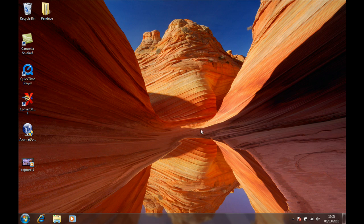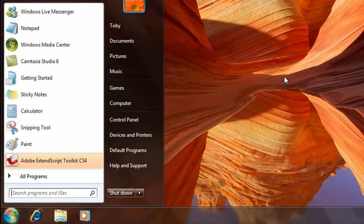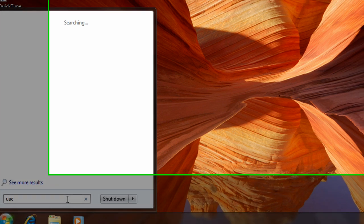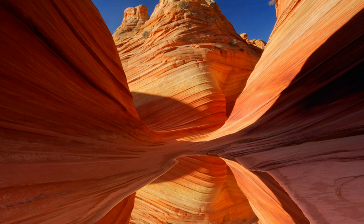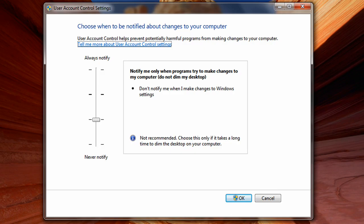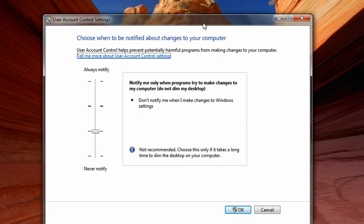If you want to follow me, go ahead and click Start, type in UAC, click Enter, and then wait for that to load up. You should get a screen that looks similar to this.